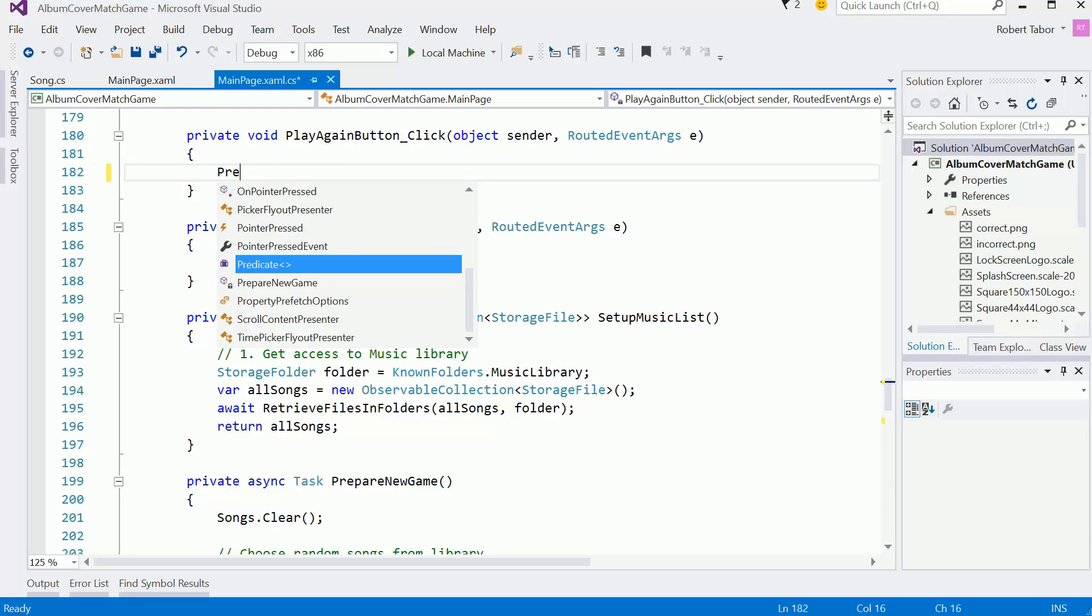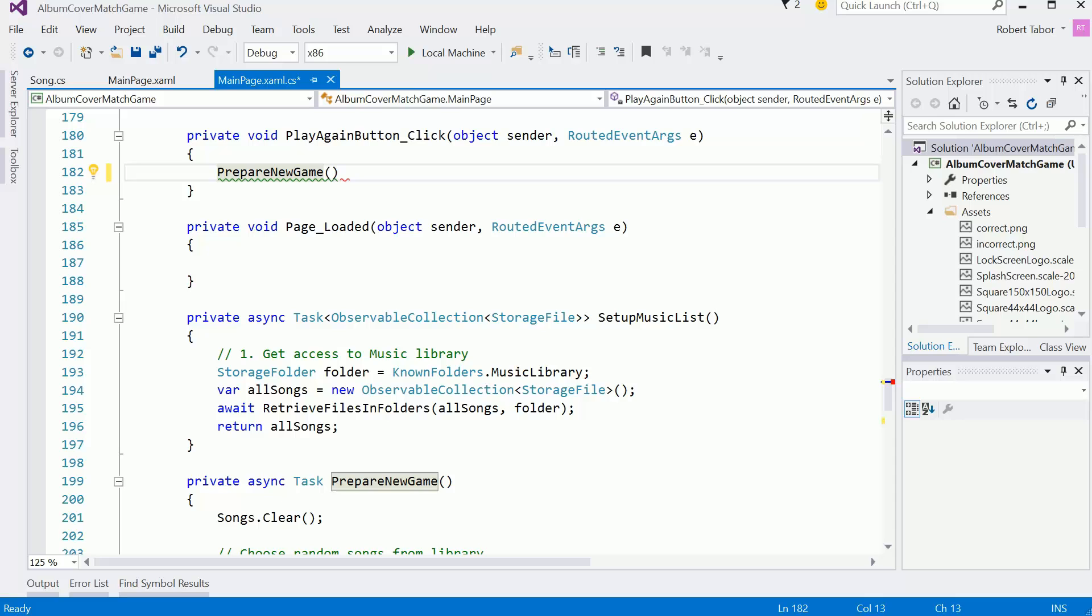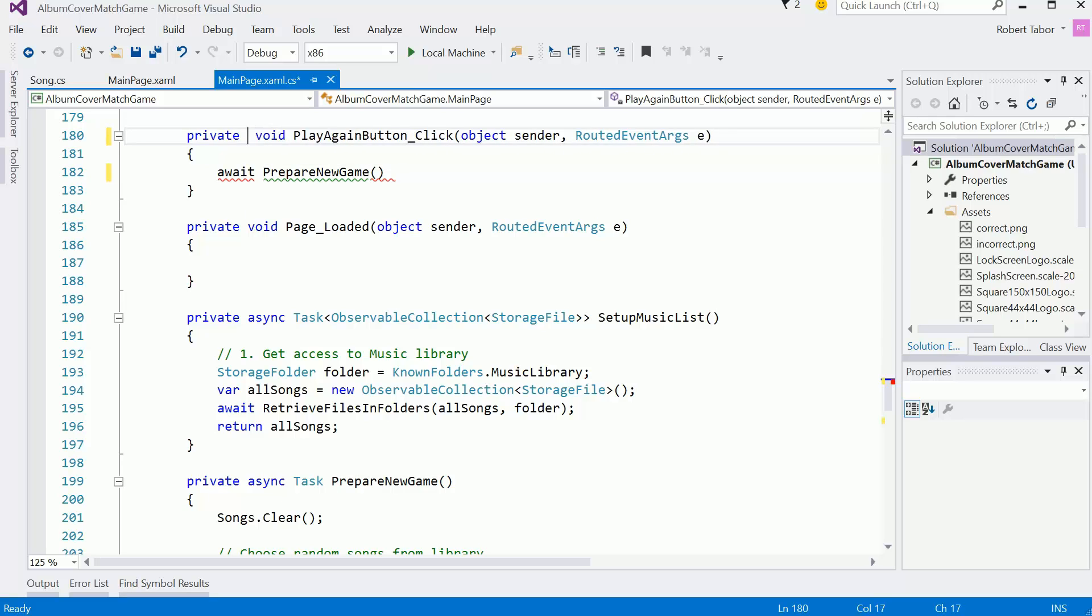We're going to add the await keyword in front of prepare new game, and then I'm going to make this an async method.